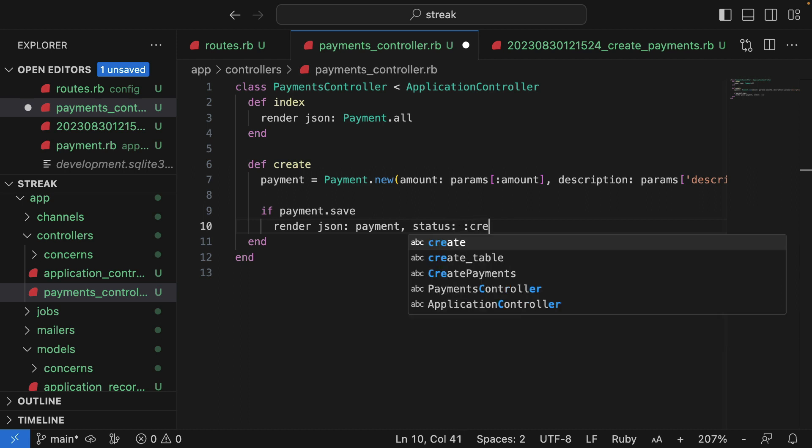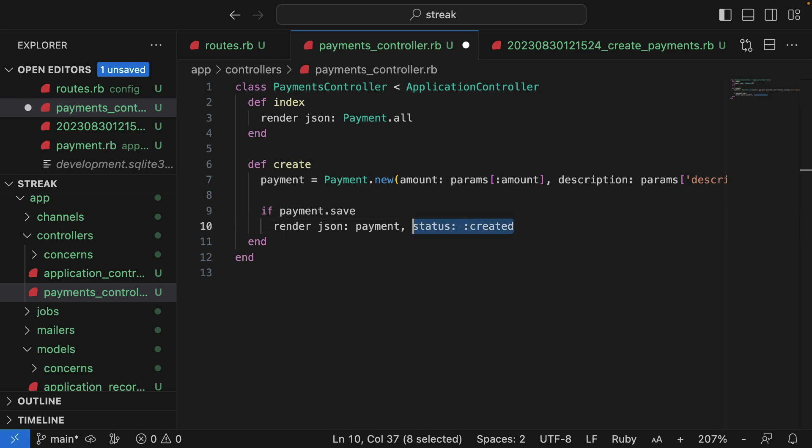And this is created as an HTTP status code. So Rails will read this and give it the correct HTTP status code. Don't worry about that too much for now. I'll explain that in a later video.